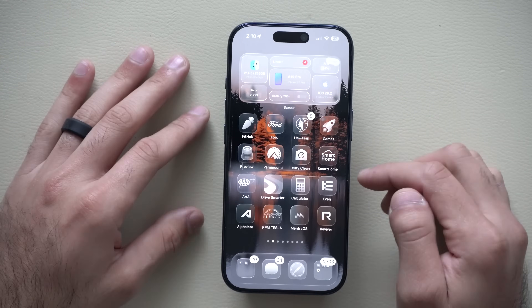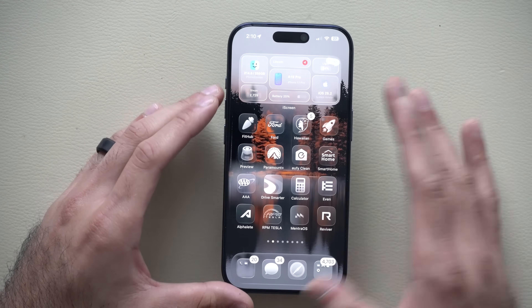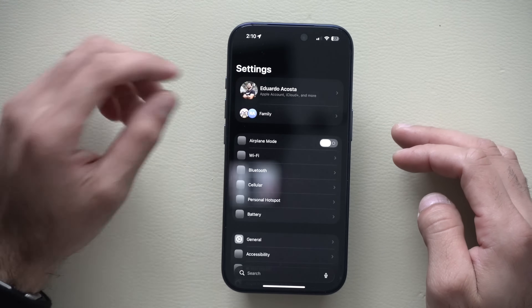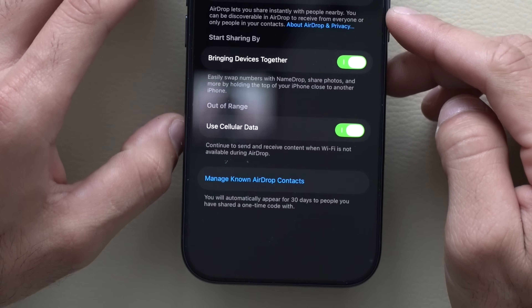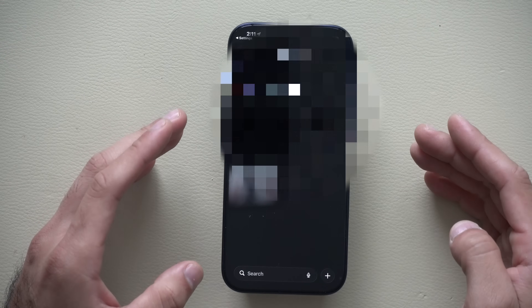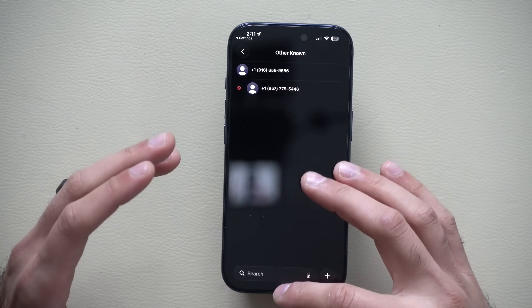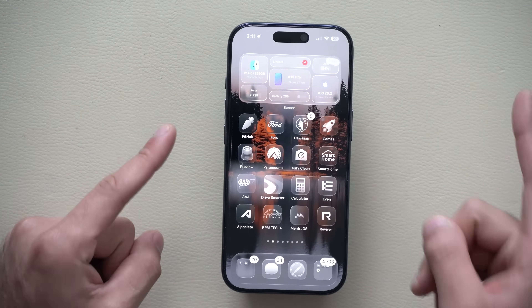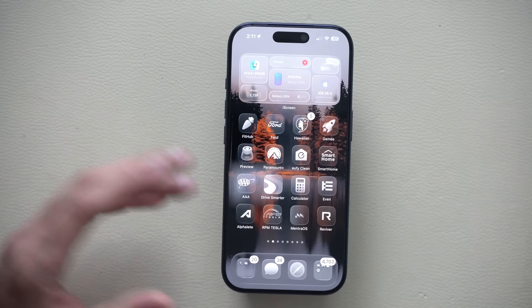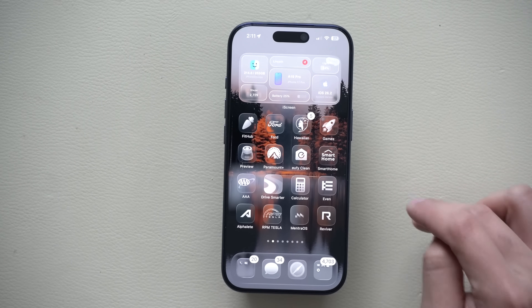If you ever need to send a secure AirDrop to someone not in your contacts — like a coworker — there's now a new secure AirDrop connection feature. Find it in Settings by searching 'AirDrop,' then select 'Manage Known AirDrop Contacts' at the bottom. You'll see contacts you've created a one-time custom link with. You'll get a one-time code the other person must enter, creating a secure connection to share data. Once done, go into that manage section and remove them. The temporary pairing lasts up to 30 days before it voids.